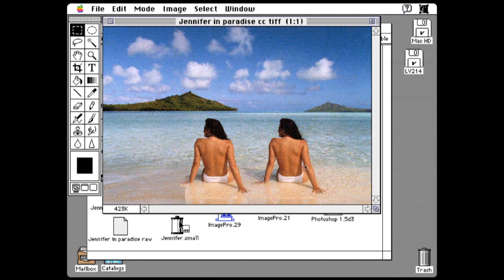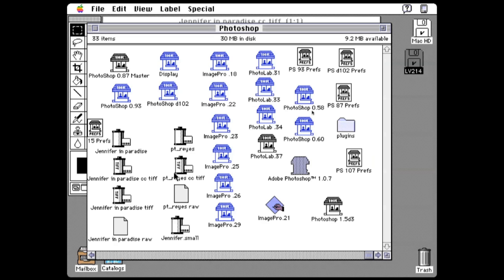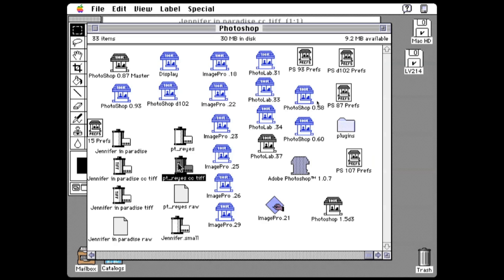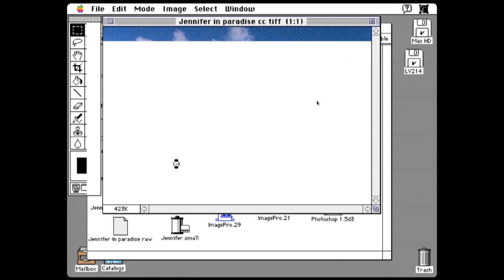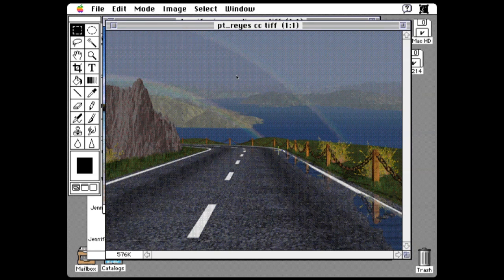Another image that I used to do demos with was a Point Reyes image. This was an image that was generated by the Lucasfilm computer division before they split off to become Pixar. One of the demos I used to do was changing the color of the water to blue.